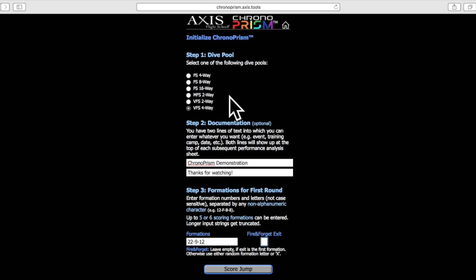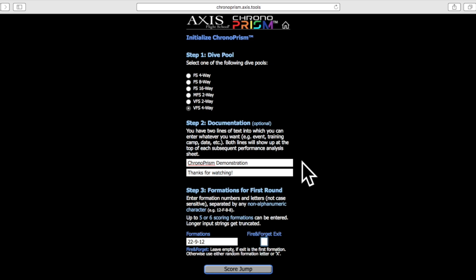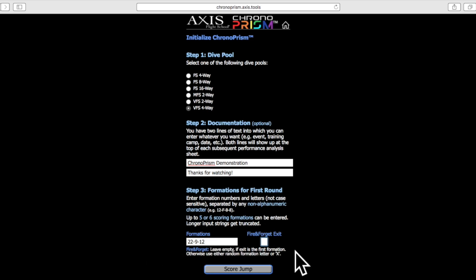In the second step we're going to add documentation, which is totally optional. I just went ahead and typed in the fact that we're demonstrating the Chrono Prism here and thanking you guys for watching this video. In the third step we'll type in the formation sequence specific to the jump that we want to analyze. If you launch the 22 intact you can just leave it as is.